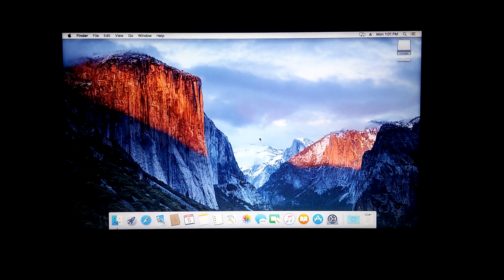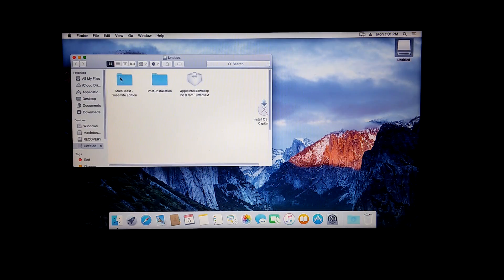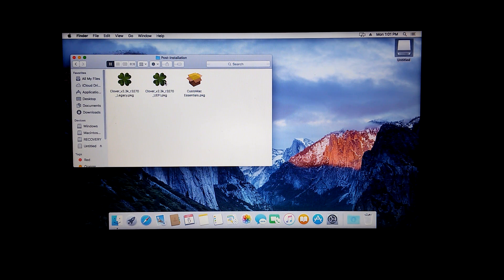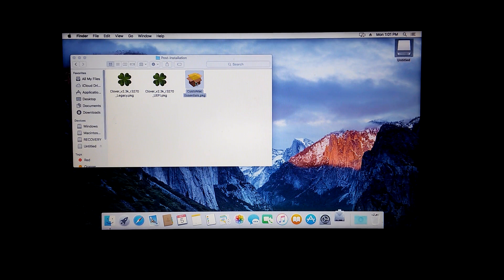Once on the desktop, select your USB drive and open up the post installation folder. Here you'll be able to install your bootloader. In this tutorial, I will not be installing the bootloader. Open up the Custom Mac Essentials script — this will install the required drivers you need to get Mac to boot.